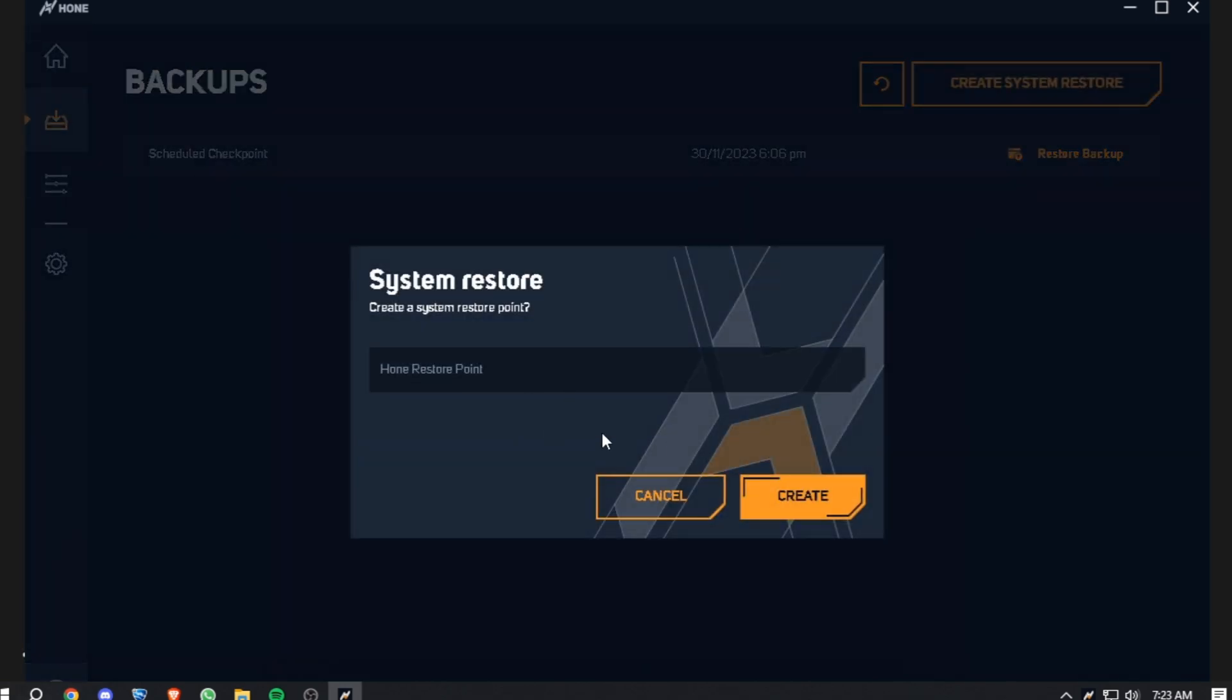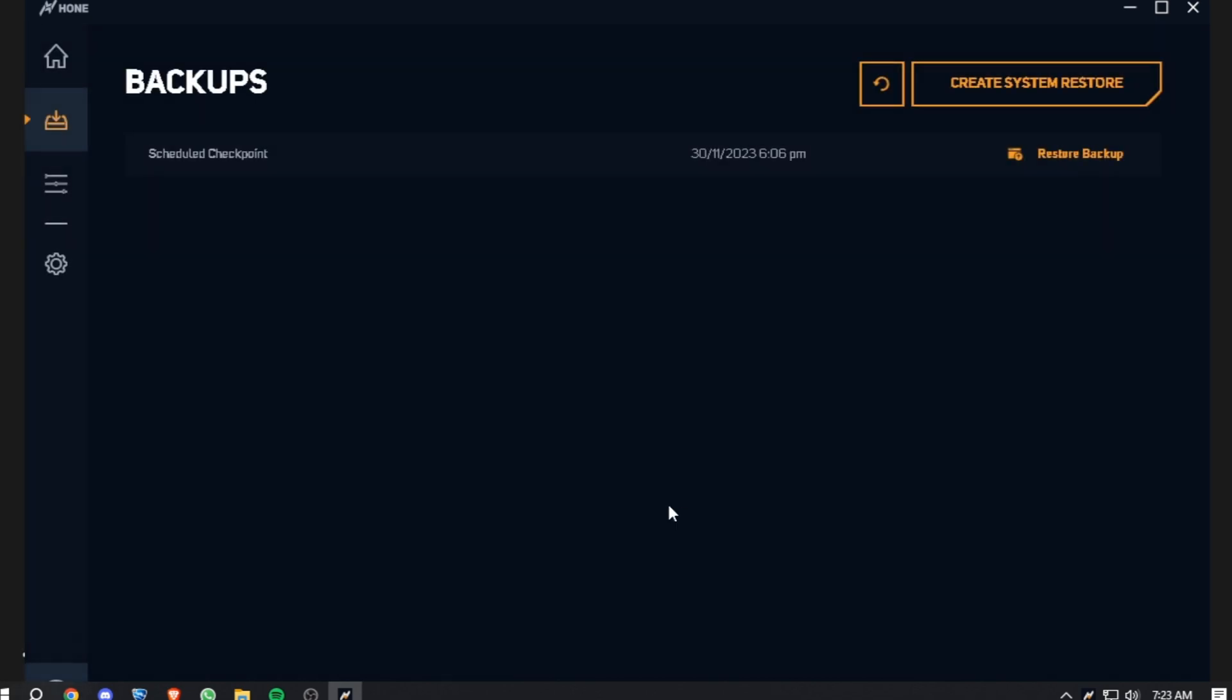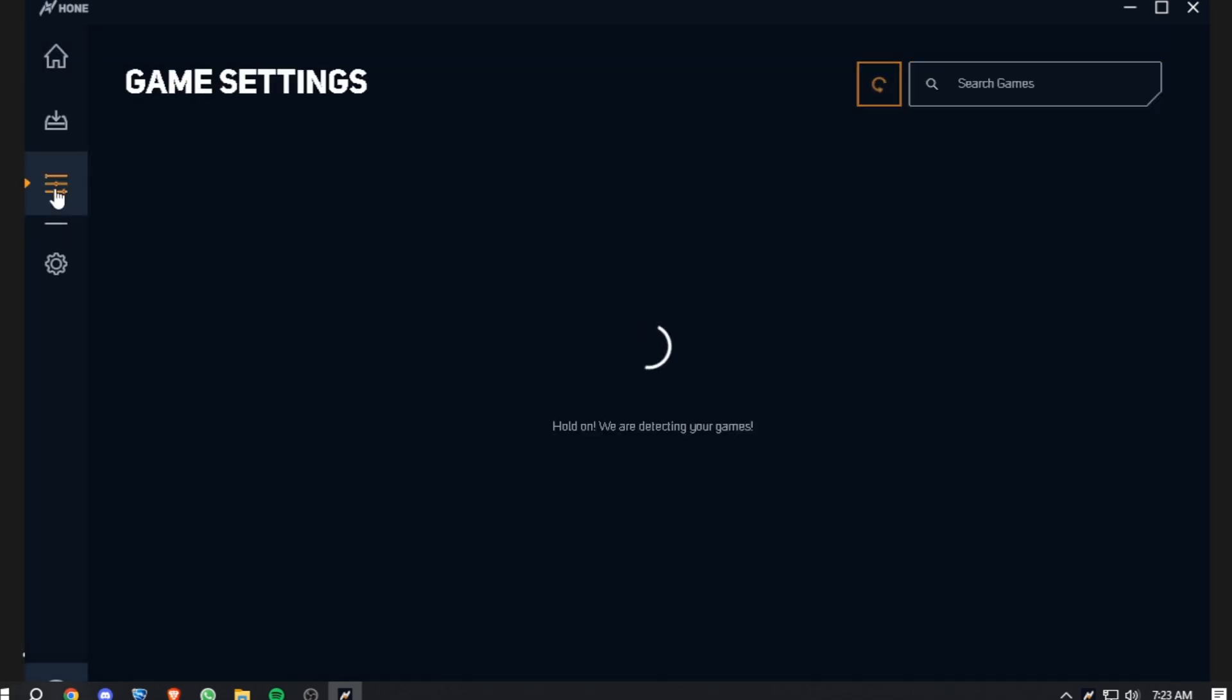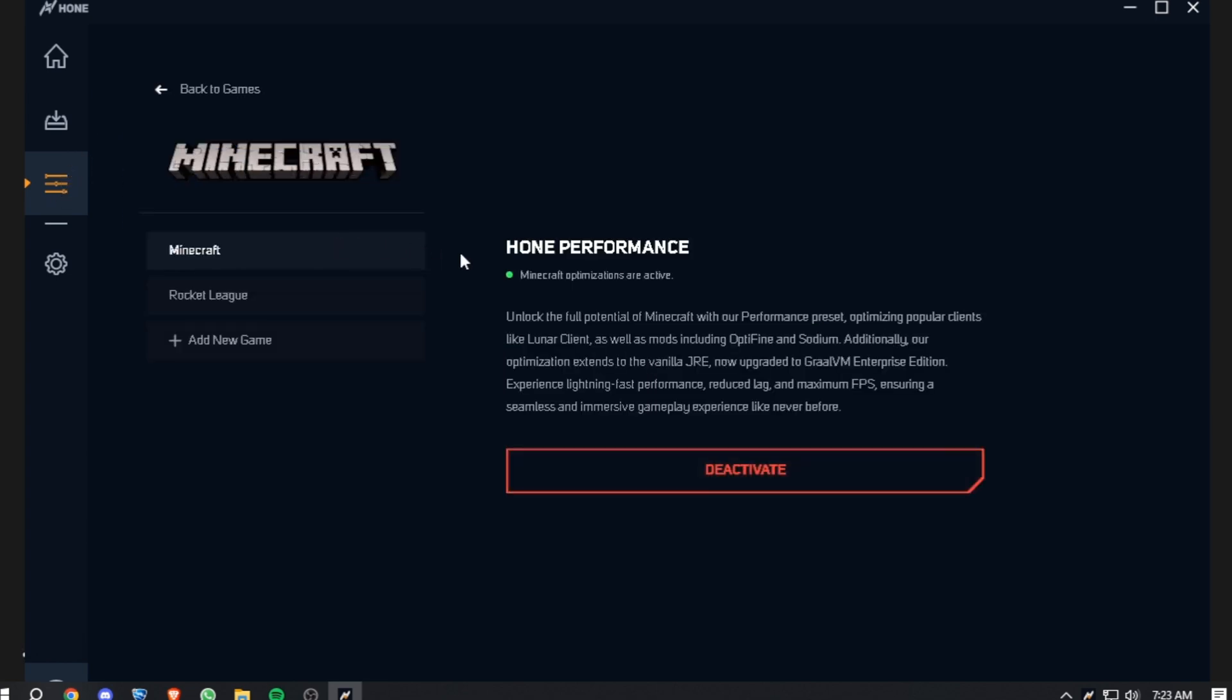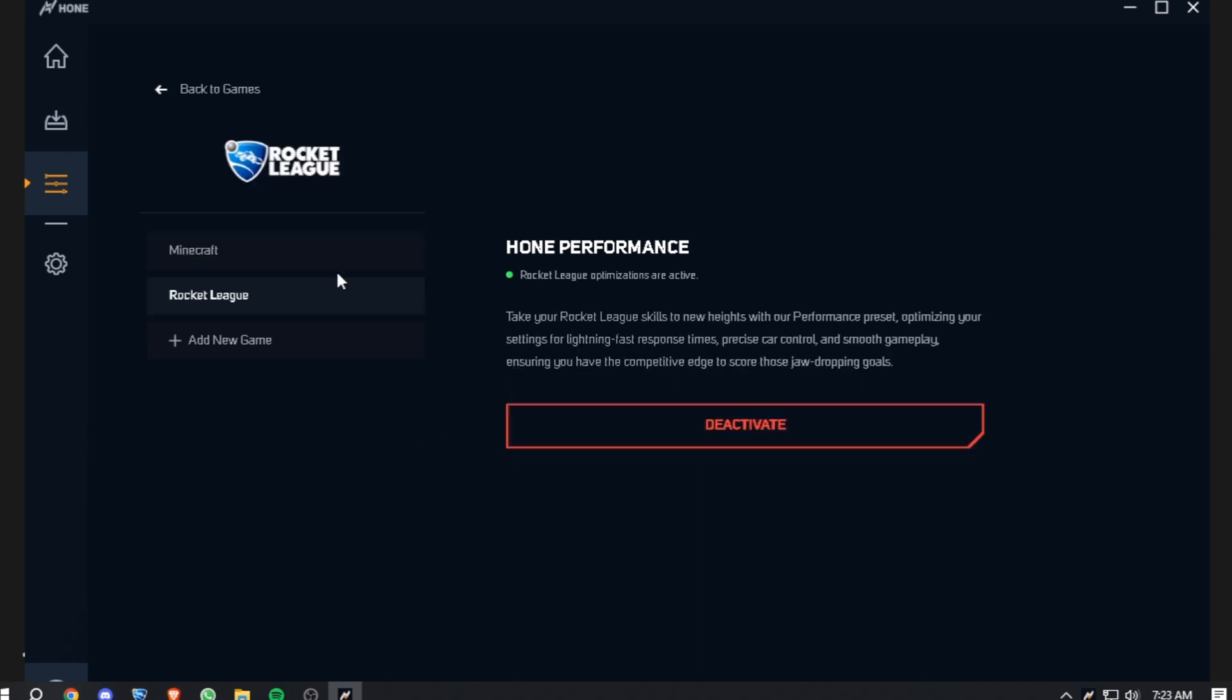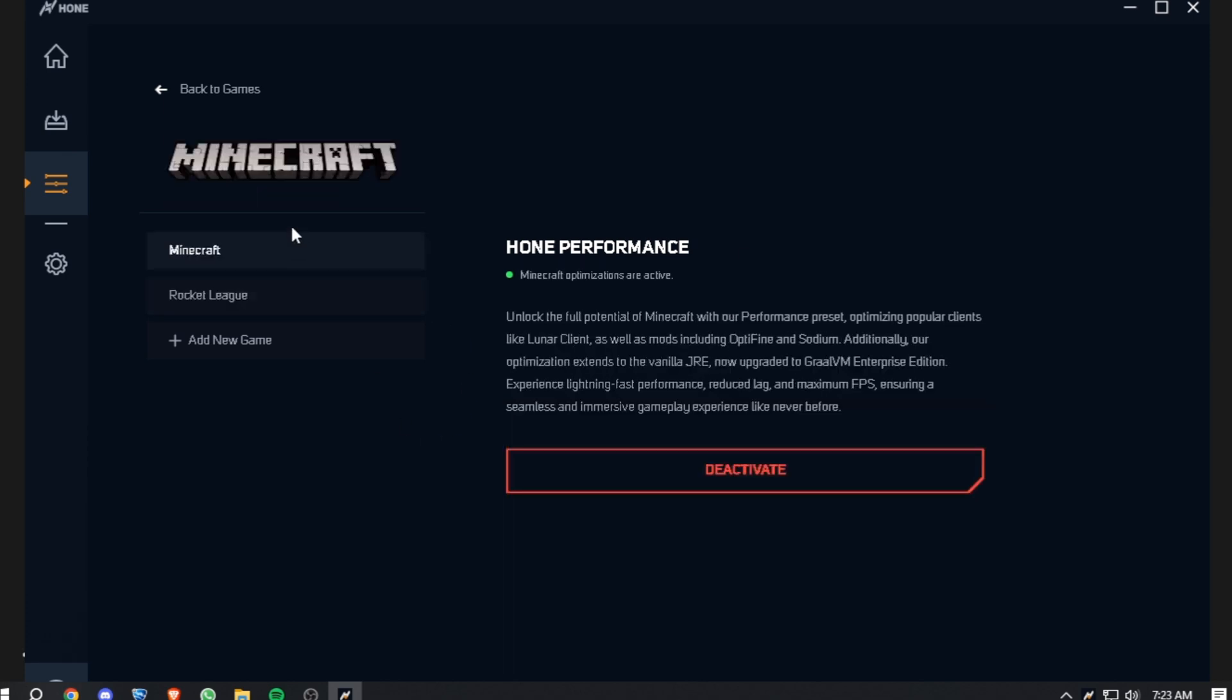Then the next thing, go to Game Optimizations and choose your game over here and click on Optimize. Right now I've enabled it for both of these games, which has improved my FPS by a lot.